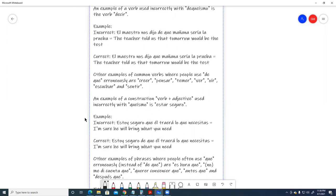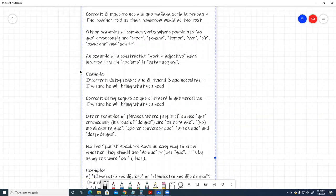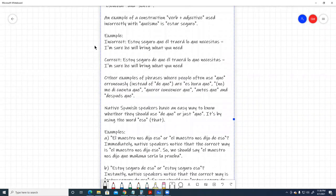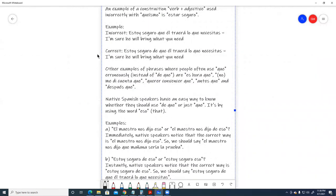An example of a construction verb plus adjective used incorrectly with queismo is estar seguro. Example, incorrect. Estoy seguro que él traerá lo que necesitas. I'm sure he will bring what you need. Correct. Estoy seguro de que él traerá lo que necesitas. I'm sure he will bring what you need.